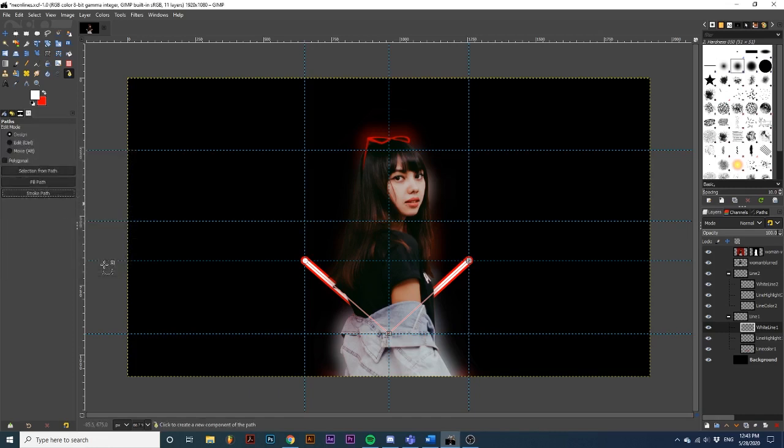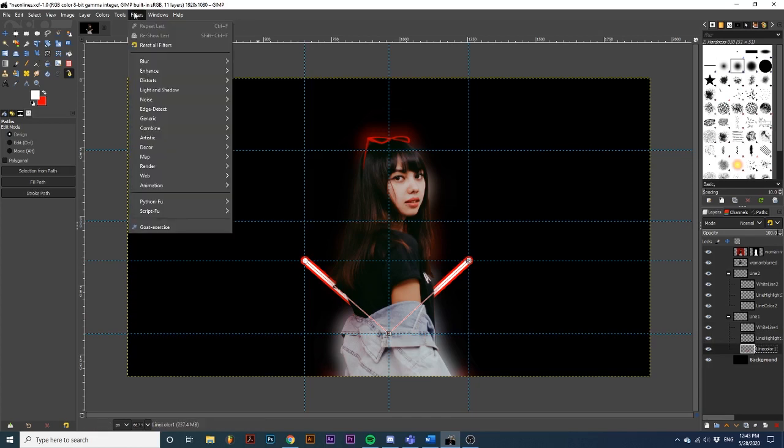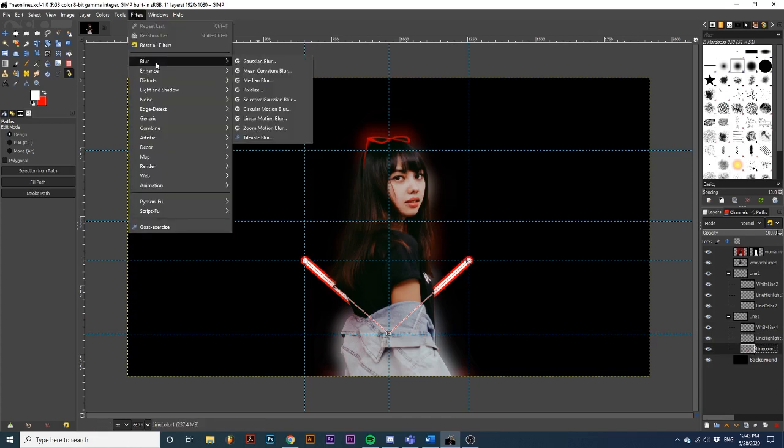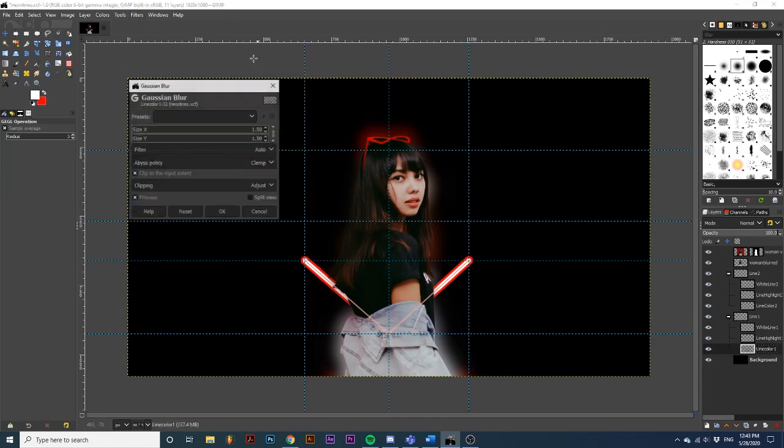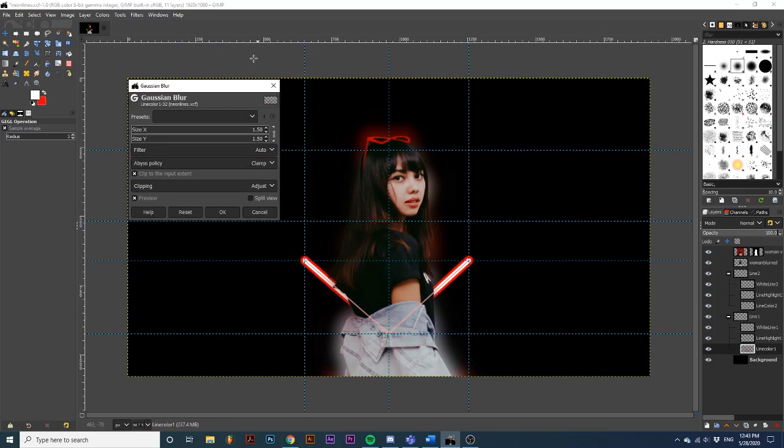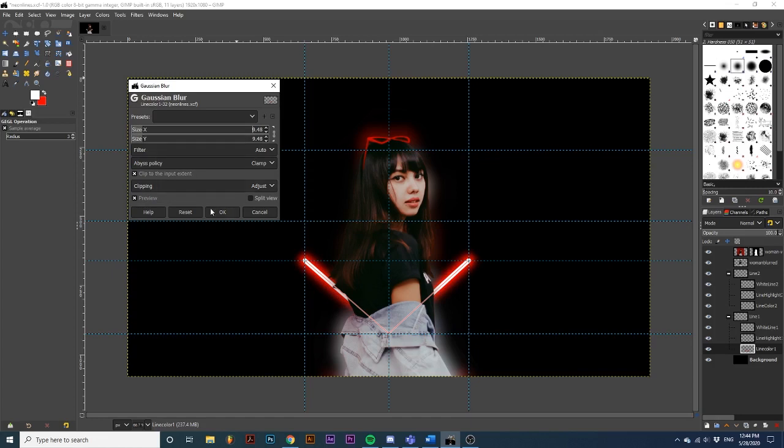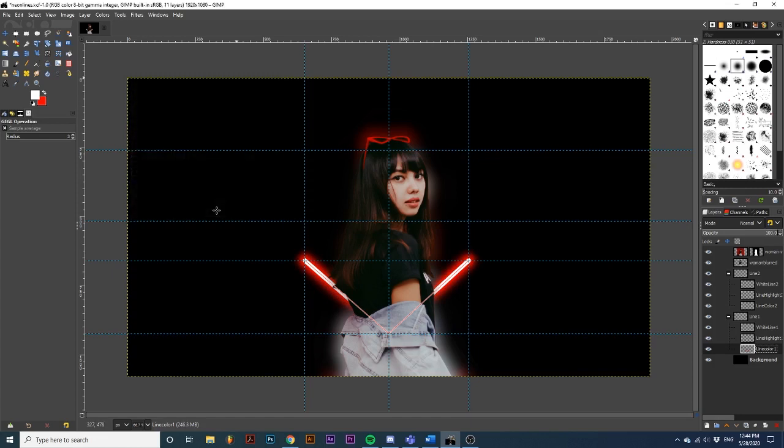Now that we have our basic colors down, it's time to add some gaussian blur. Select the line color layer. And go up to filter, blur, gaussian blur. Make sure you have preview selected. And adjust the size to your liking. Now we are going to do the same thing to the line highlight layer. But we'll decrease the size of the gaussian blur.